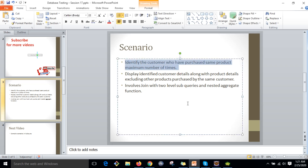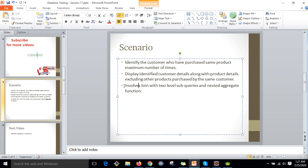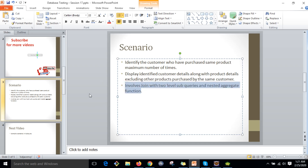Today we are going to discuss: identify the customer who have purchased the same product the maximum number of times. Display the identified customer details along with product details, excluding other products purchased by the same customer.